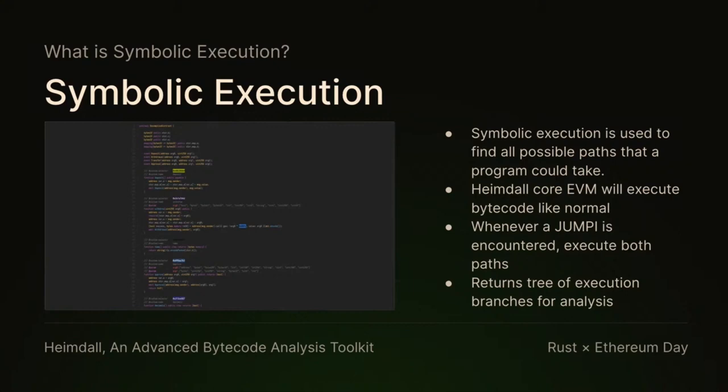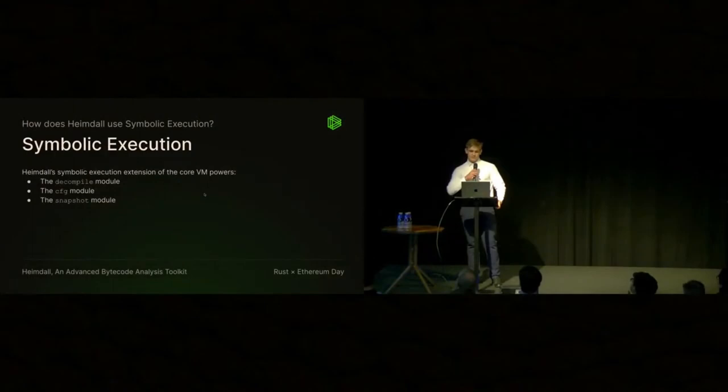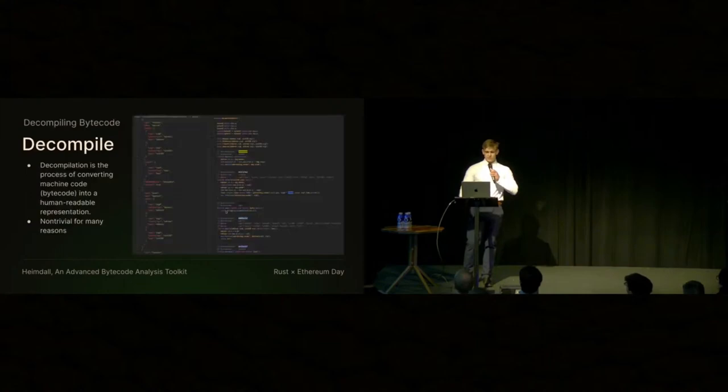So now let's talk about what this powers. This symbolic execution powers the decompile module, the CFG module, and the snapshot module.